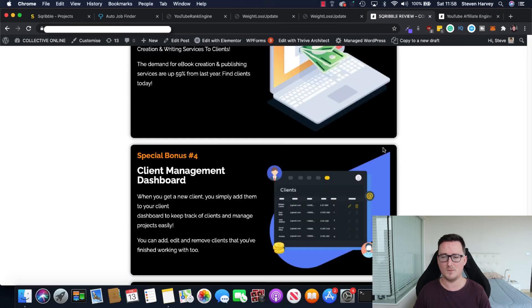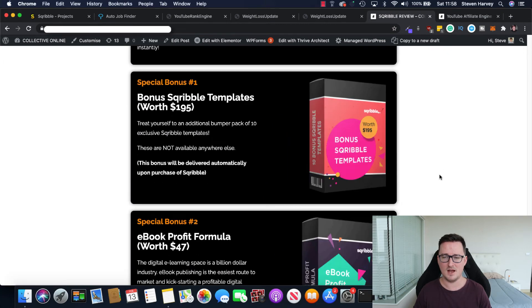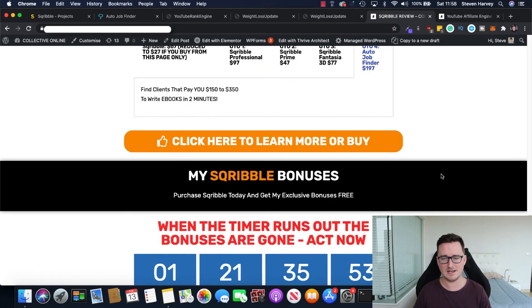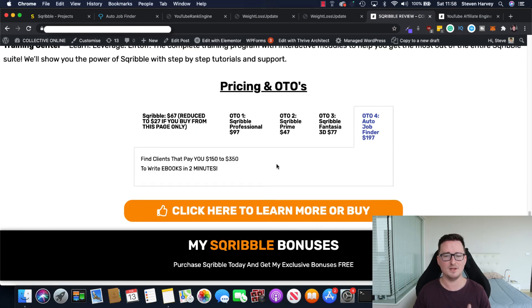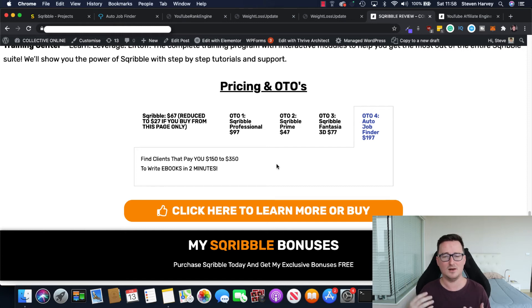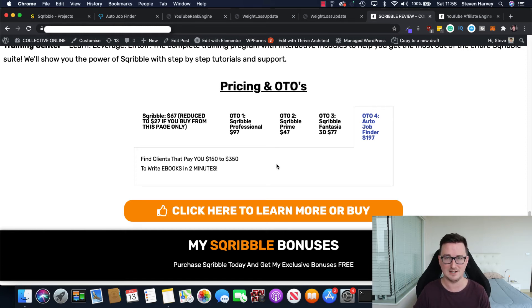And then the Auto Job Finder. It's a higher price. It's $197. But it'll give you clients that will pay a lot of money for these ebooks and you'll be able to create a really nice side hustle out of it.